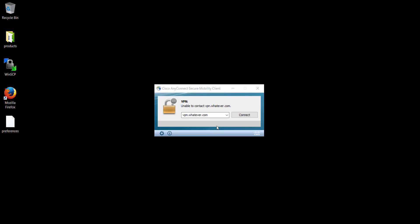Have you ever had this problem that you wanted to remember what was the last URL that you used in AnyConnect? Not the last one, but the penultimate one. The one that you used two weeks ago. And simply AnyConnect doesn't give you that option.